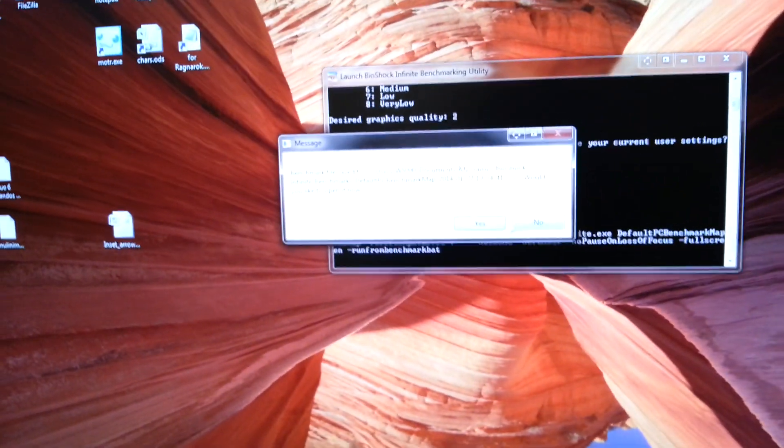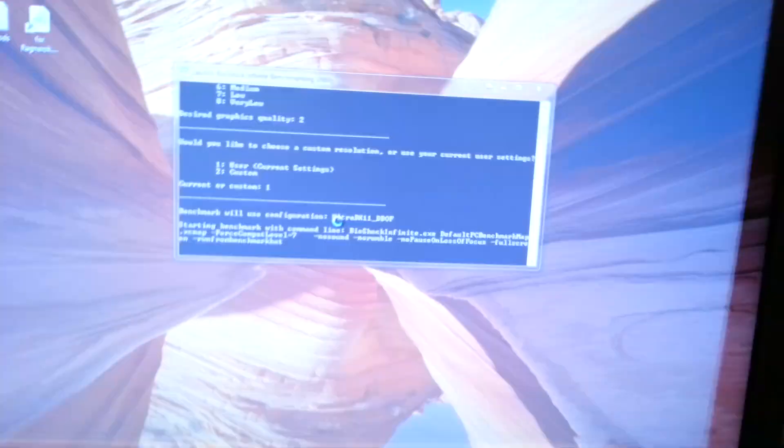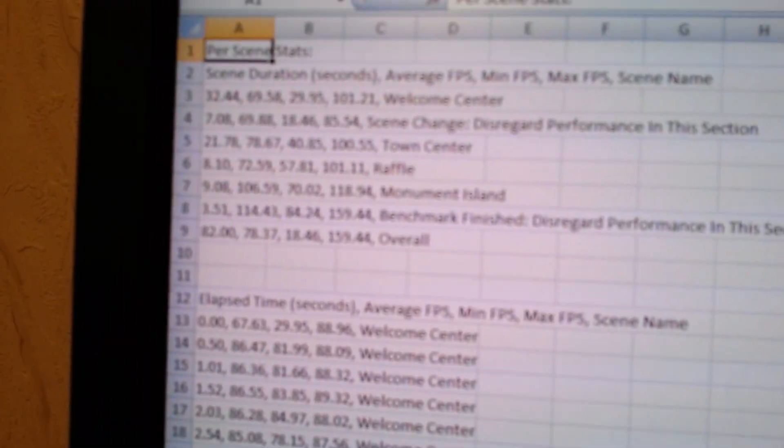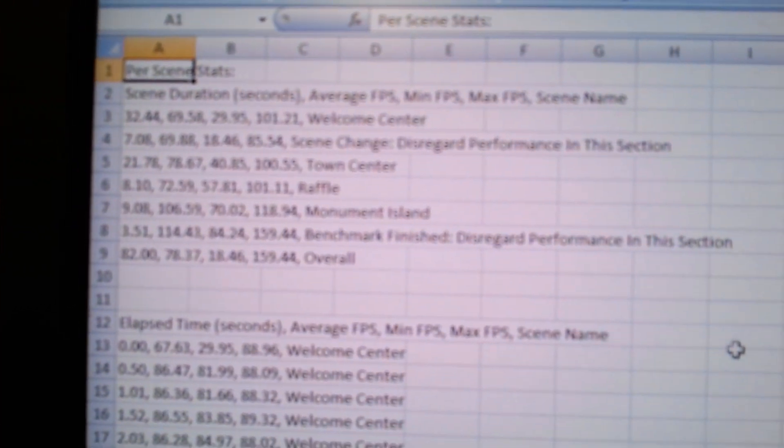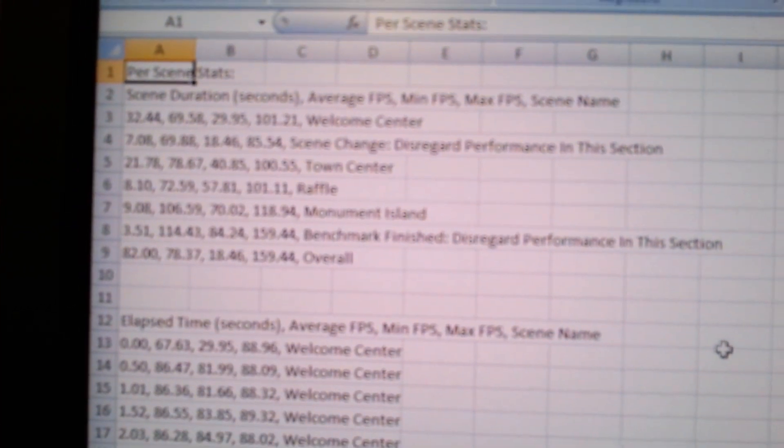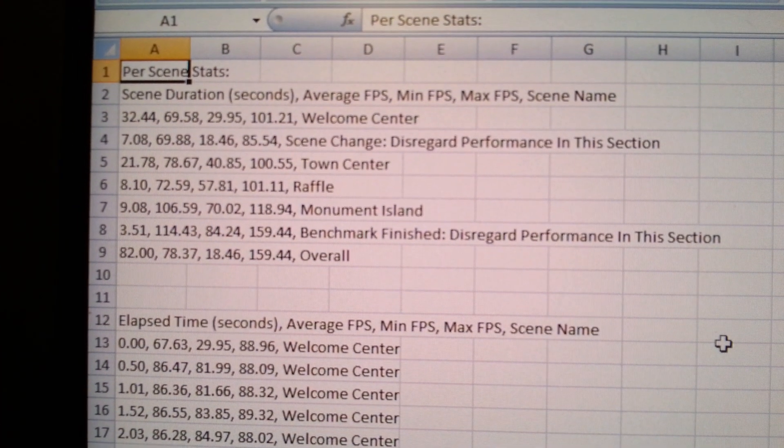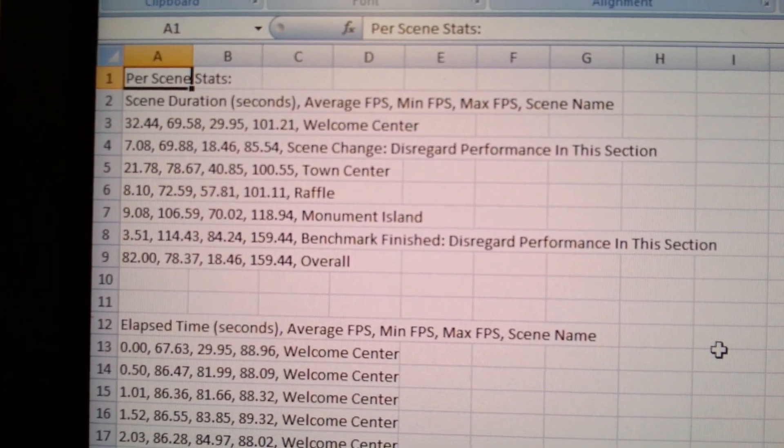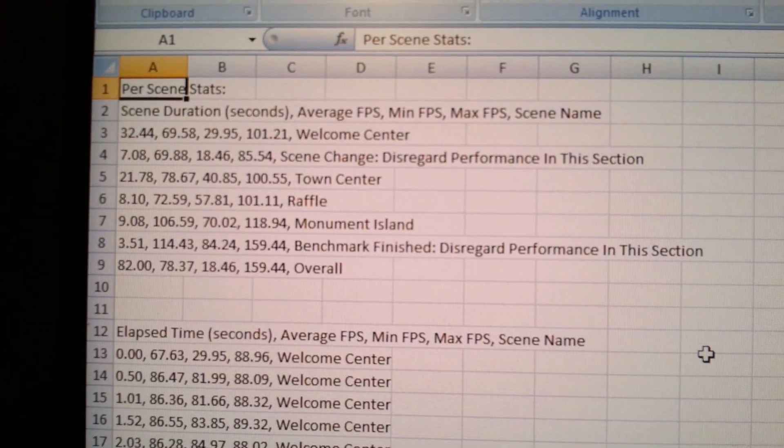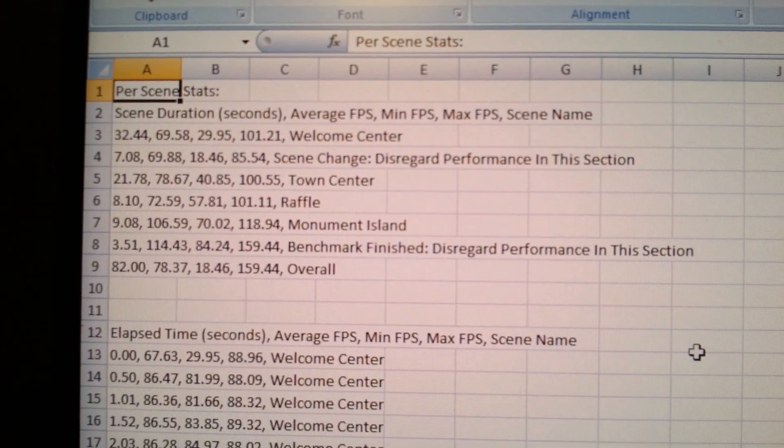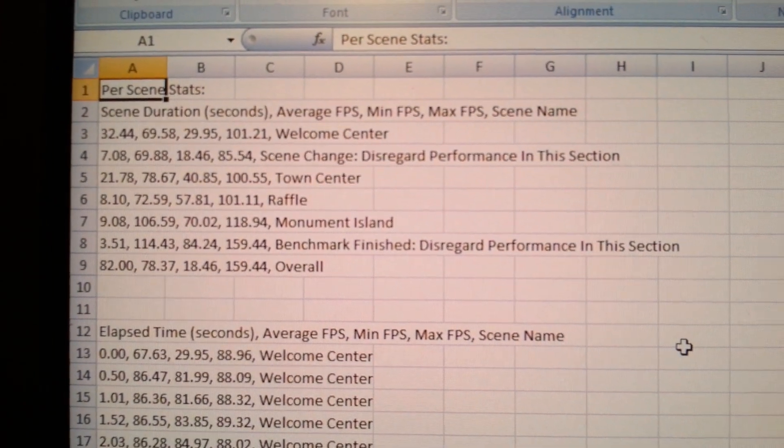I will press this. It shows, it's too small to read. Average FPS 78. Minimum 18.